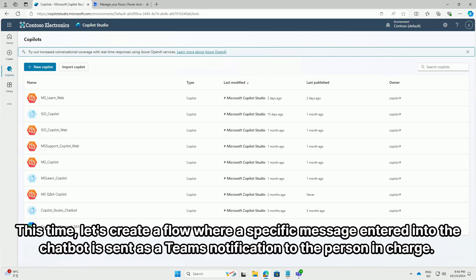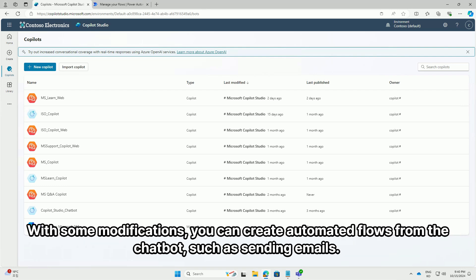This time, let's create a flow where a specific message entered into the chat part is sent as a Teams notification to the person in charge. With some modifications, you can create automated flows from the chat part, such as sending emails.